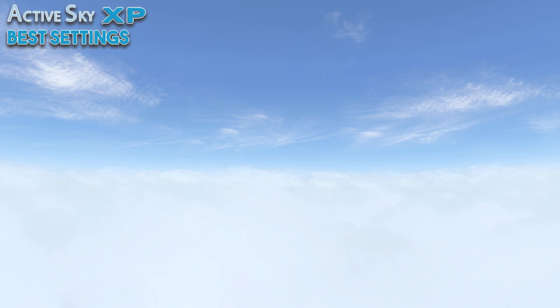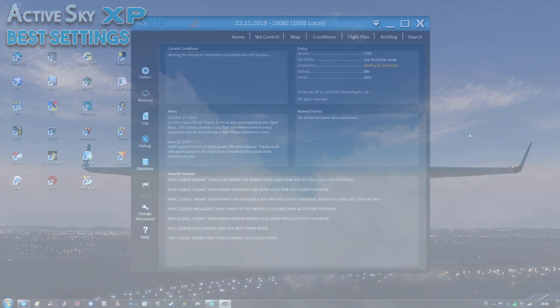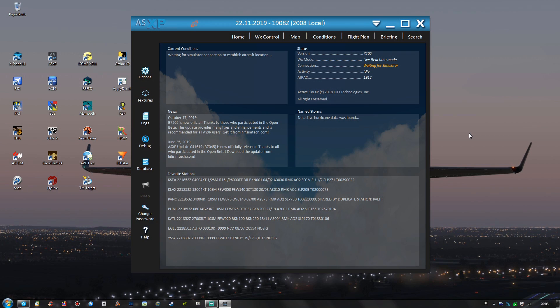So today I wanted to show you my ActiveSky XP settings which are in my opinion the best and most realistic ones, so maybe these will help you out as well.